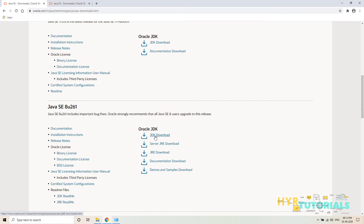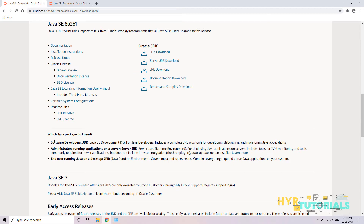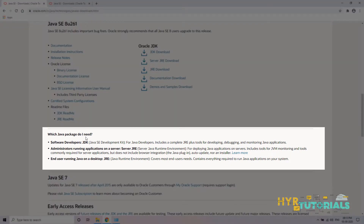Let me download the JDK. Why download only JDK? JDK stands for Java Development Kit, and it includes the JRE plus development tools. If you scroll down, you can see 'Which Java package do I need?' — for software developers, you need to download the JDK, which includes a complete JRE plus tools for developing, debugging, and monitoring Java applications. That is why we need JDK.